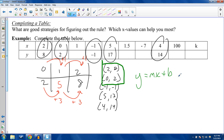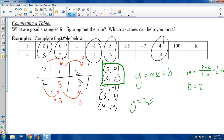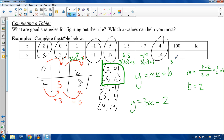Using the points (0,2) and (2,8): rise is 8 − 2 = 6, run is 2 − 0 = 2, giving slope = 6/2 = 3. The y-intercept is already known: (0,2). So the equation is y = 3x + 2. Then: for x = 1, y = 5; for x = 1.5, y = 6.5; for x = −7, y = 3(−7) + 2 = −19; for x = 100, y = 302; for x = k, y = 3k + 2.